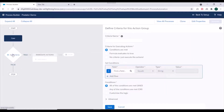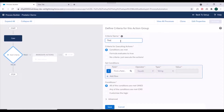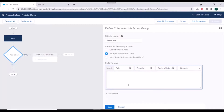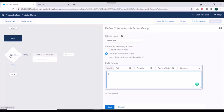Next, you need to specify the criteria. Only when the specified criteria are satisfied will the actions be executed. For the criteria, we need to specify a name first — let's say 'test.' You have three options: 'conditions are met,' where you add conditions and specify AND/OR logic or customize it; 'formula evaluates to true,' where you create a formula and if it evaluates to true the criteria is satisfied; and 'no criteria, just execute the action.'